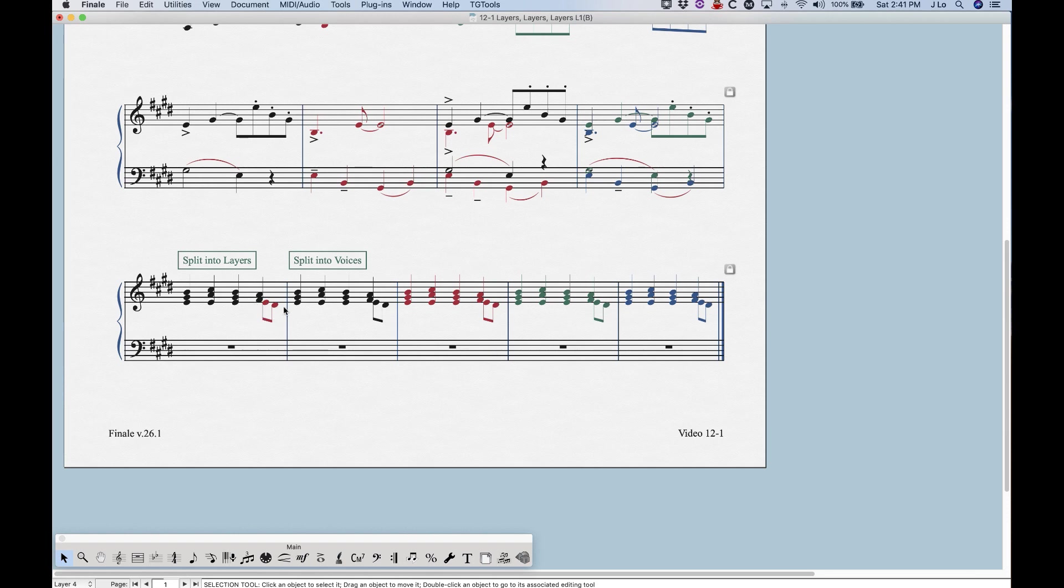and you see something like this, you'll notice that when it's split into layers, in this case right here, you see that those last two downstem notes are a different color. So these black notes are layer one, the red notes are layer two.